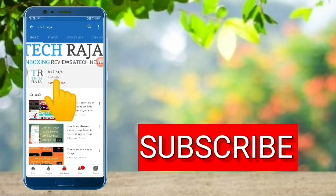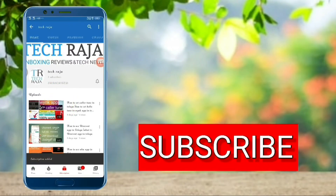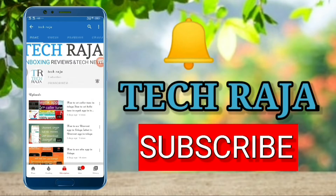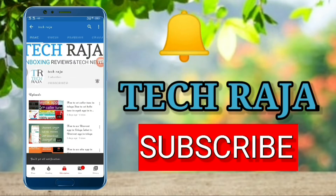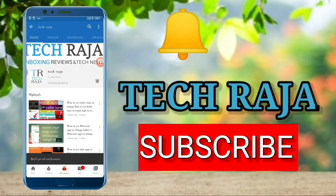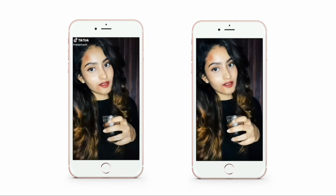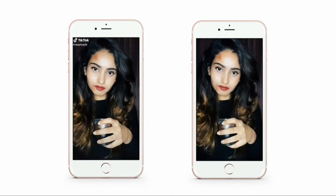If you want to subscribe to our channel, click on the bell icon. If you want to be notified of the latest videos, you will be notified of the latest videos.